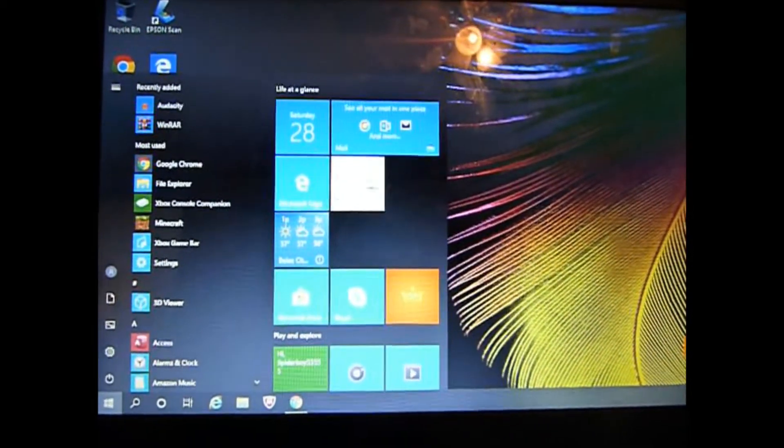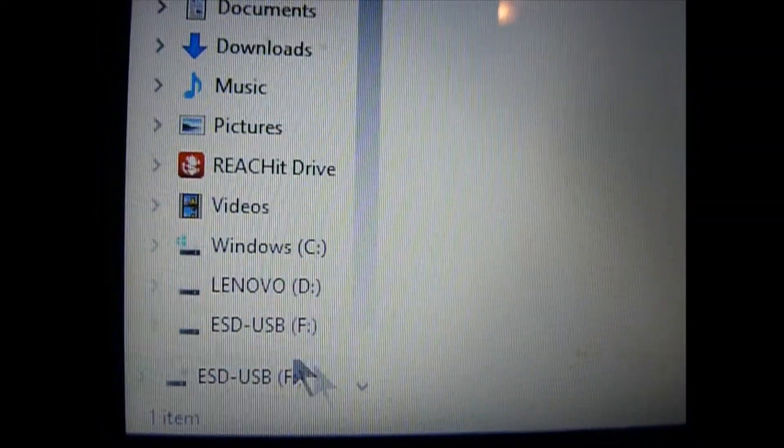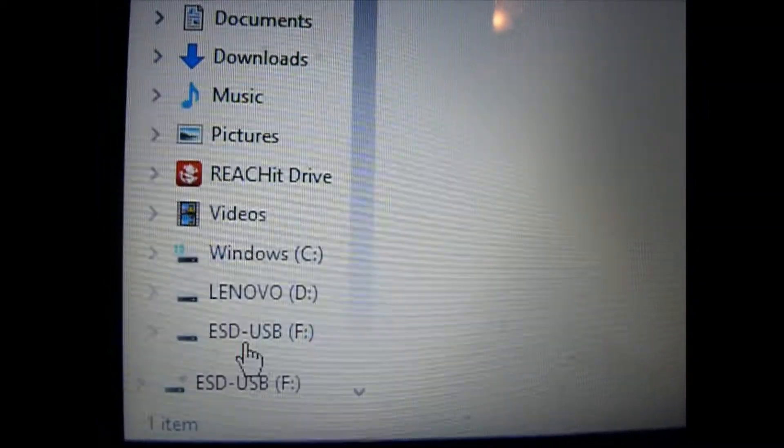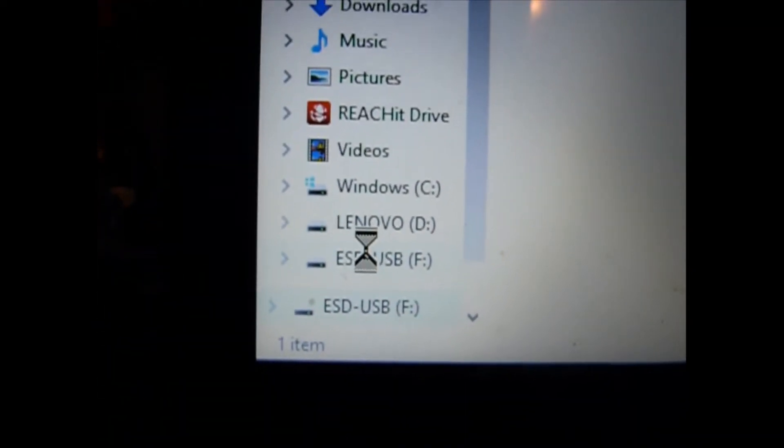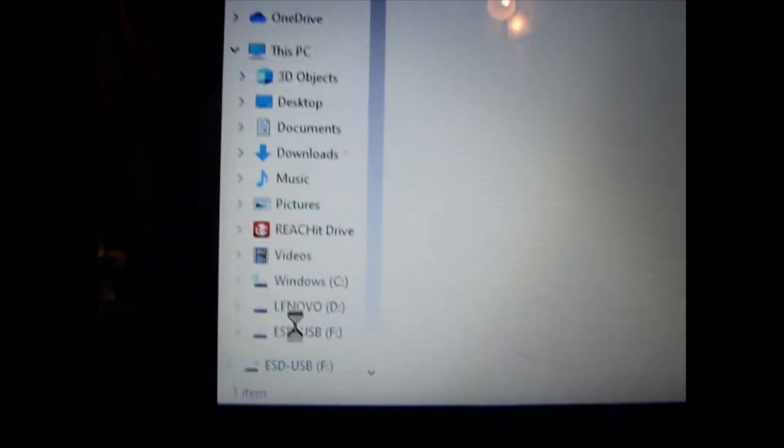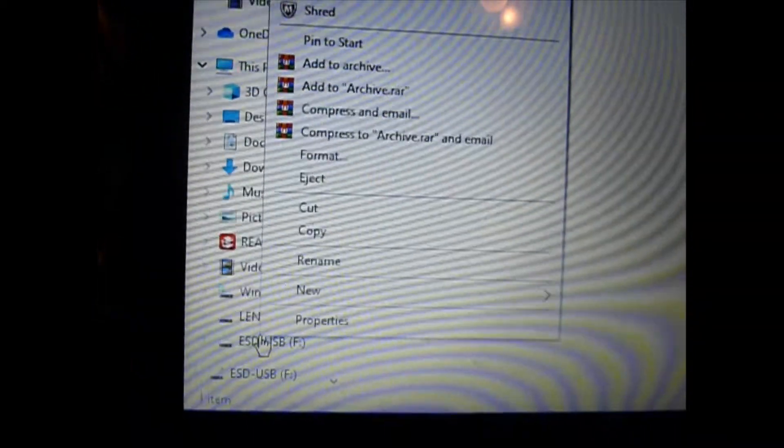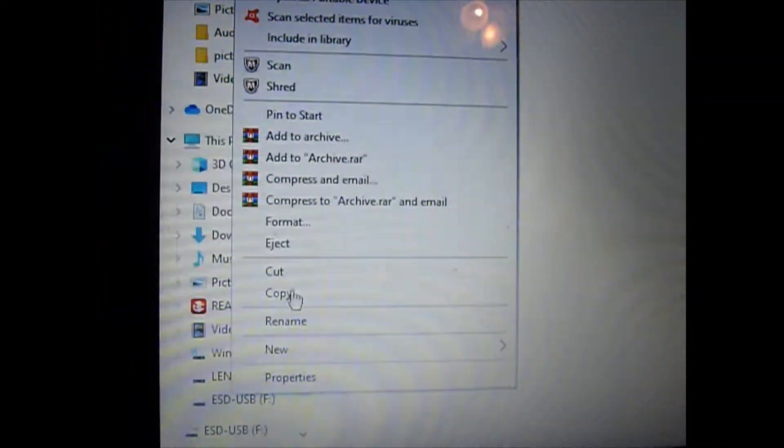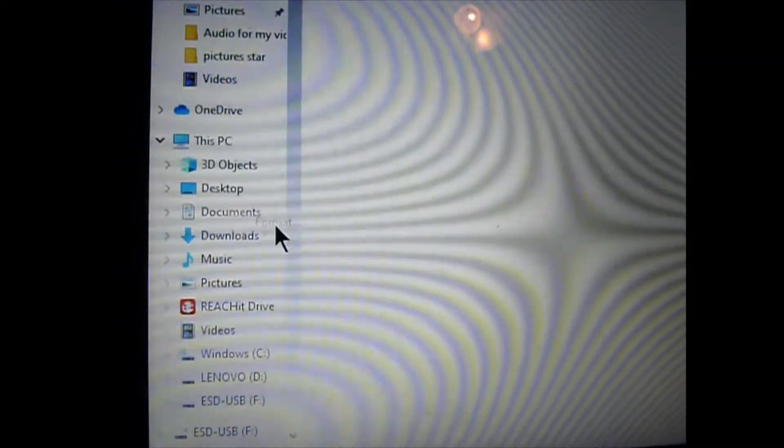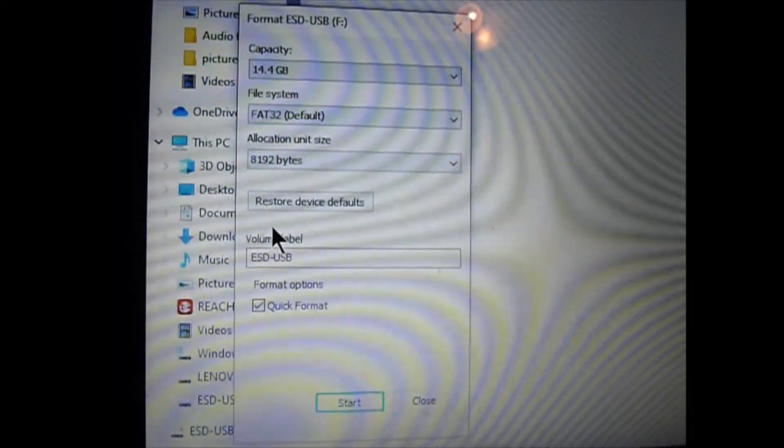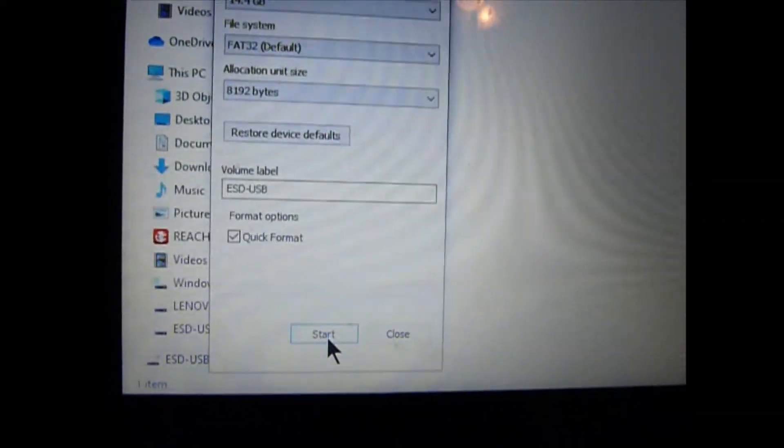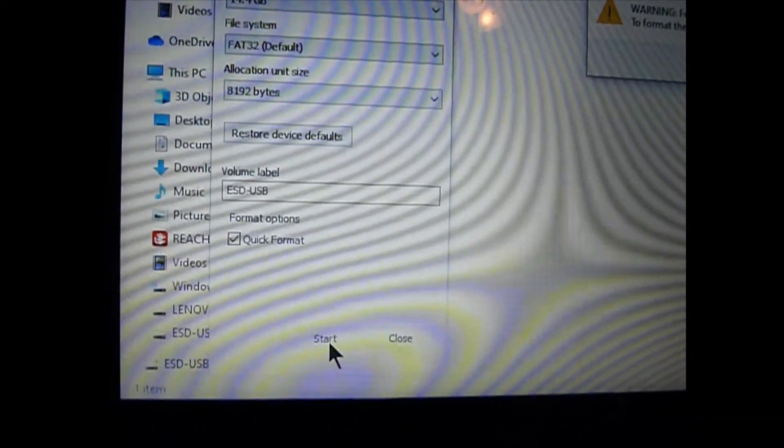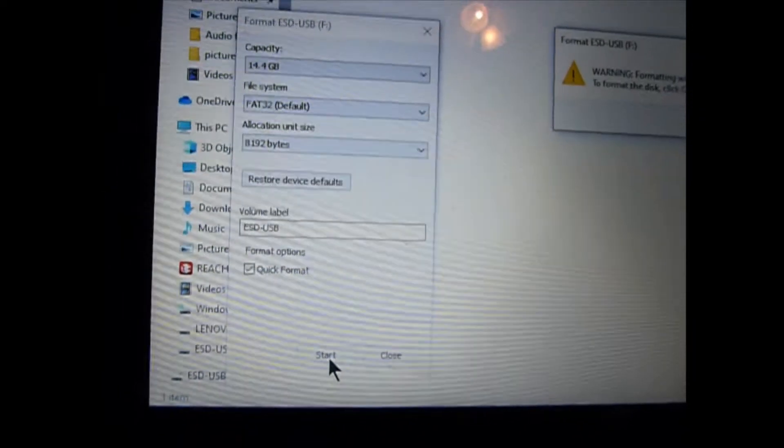First things first, you have to format your USB drive to get everything off of it and make it squeaky clean. I would suggest if you have stuff on it to back it up. To format it, you just need to go to File Explorer and right click on your USB drive. Then, click on Format and follow the steps it gives you to format it.